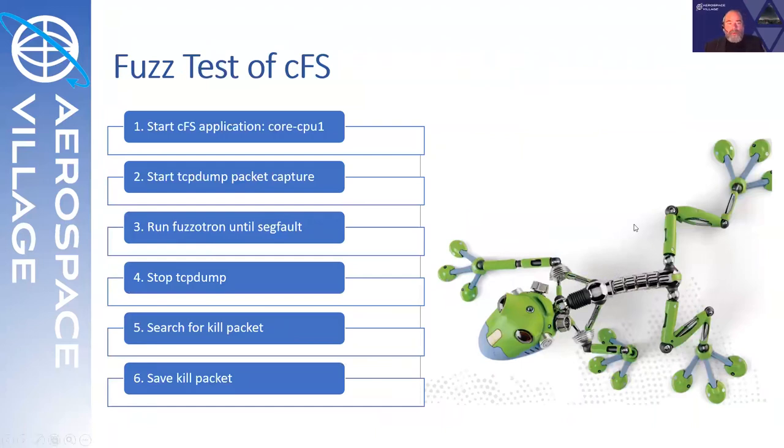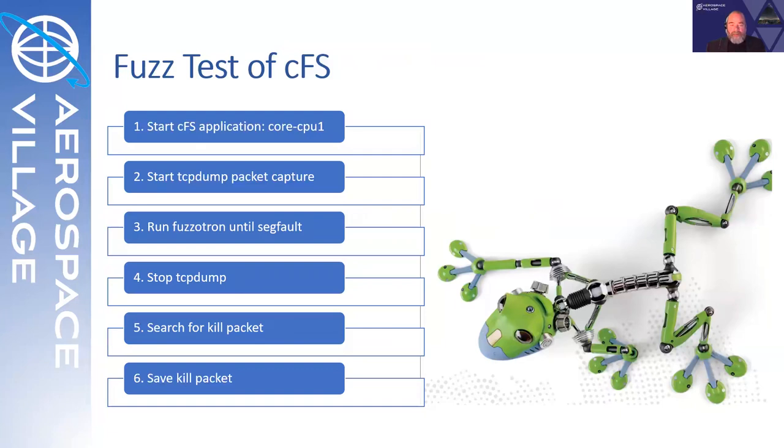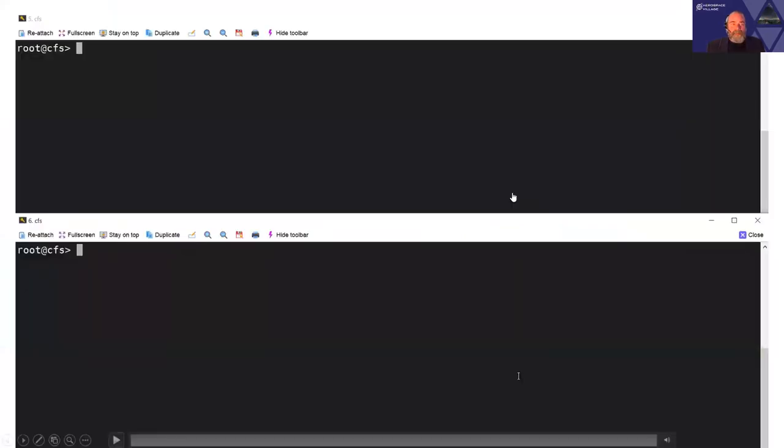Walking through the methodology here, you can start the core flight system application named core CPU one, name of the executable. You start the packet capture. You run Fuzzotron until it detects the seg fault of the executable under test. You stop your TCP dump. You search through the kill packet. It's worth noting that it's not the last in the file. There's a slight delay between when Fuzzotron sends its packets and when it can detect the seg fault of the executable under test. That delay means that you're going to find that packet several dozen, maybe even 100 or two packets up from the bottom. Probably not quite that much, but several dozen. So, once you have carved out your kill packet, of course, you need to save it.